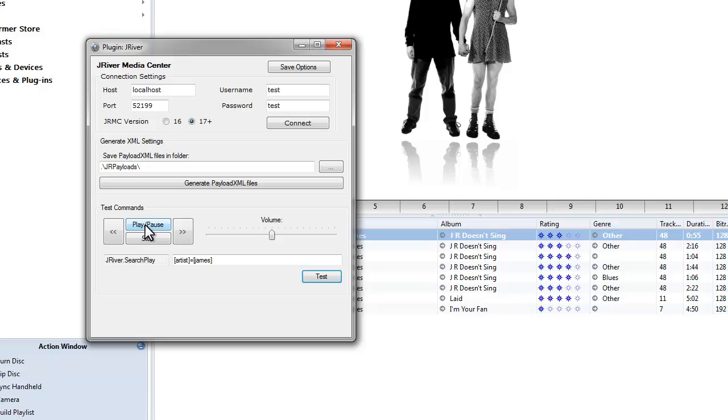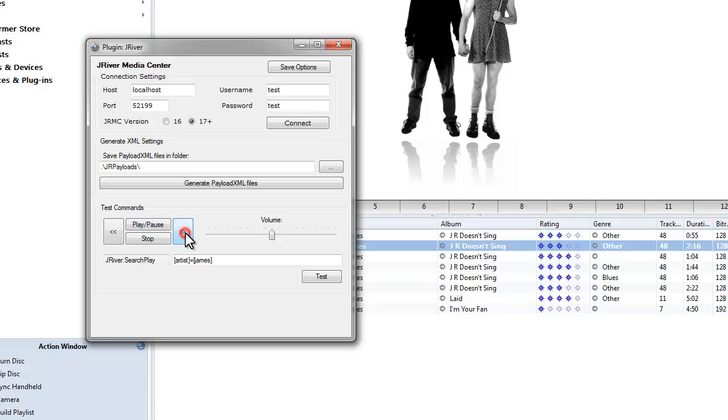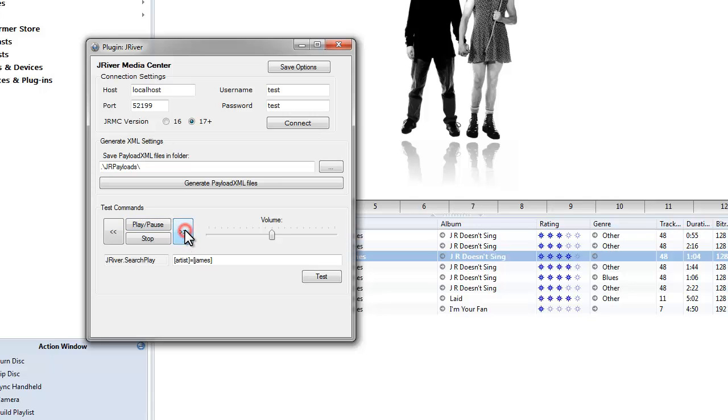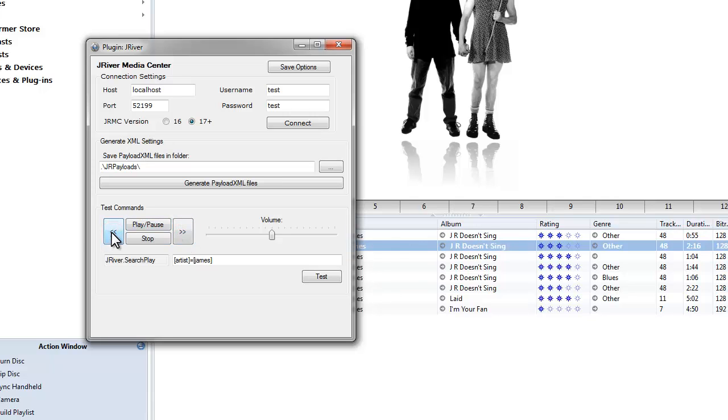And we can also test our play pause. Next track. Next track. Previous track. Stop.